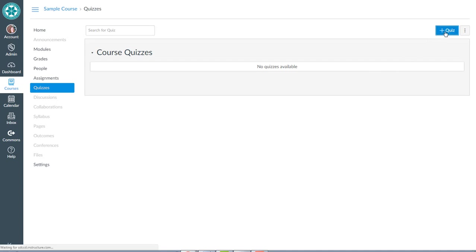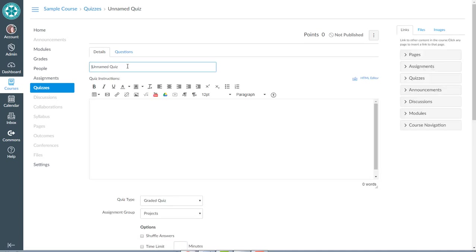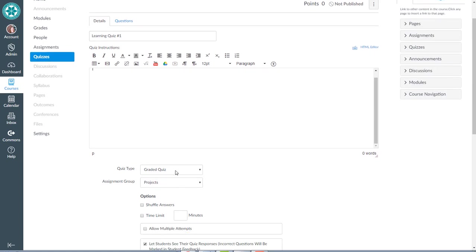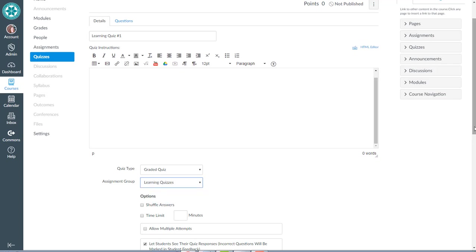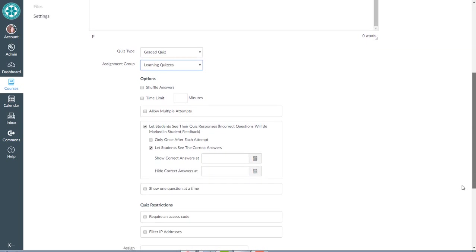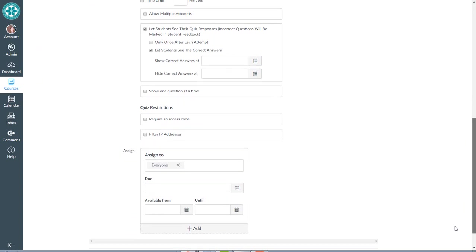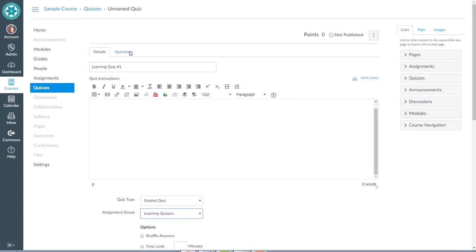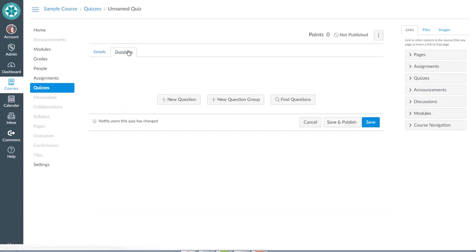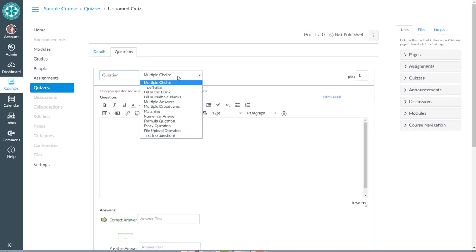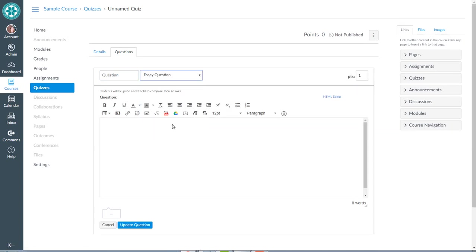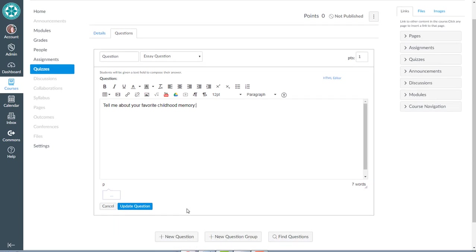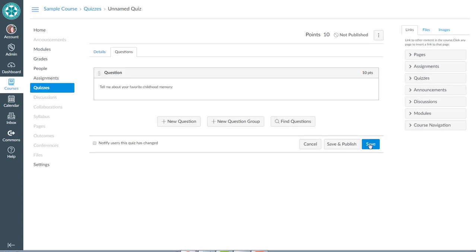Hit the plus add quiz button. These are going to be called learning quizzes. This is learning quiz number one. It's going to be a graded quiz, and it's going into assignment group learning quizzes. Then I can check through the other settings for this quiz. But while I'm here, I better add a question to it. So I'm going to add a new question. I'll make it an essay question, and we can make it worth 10 points. I'll update the question and save.